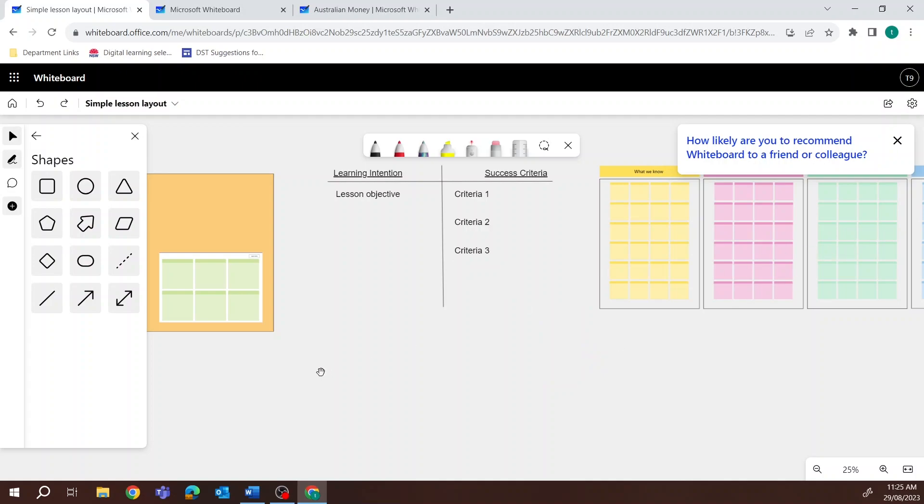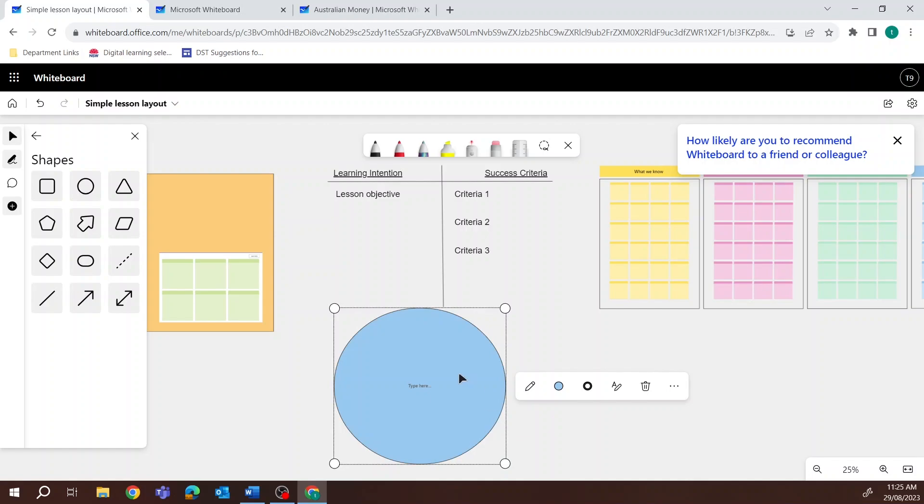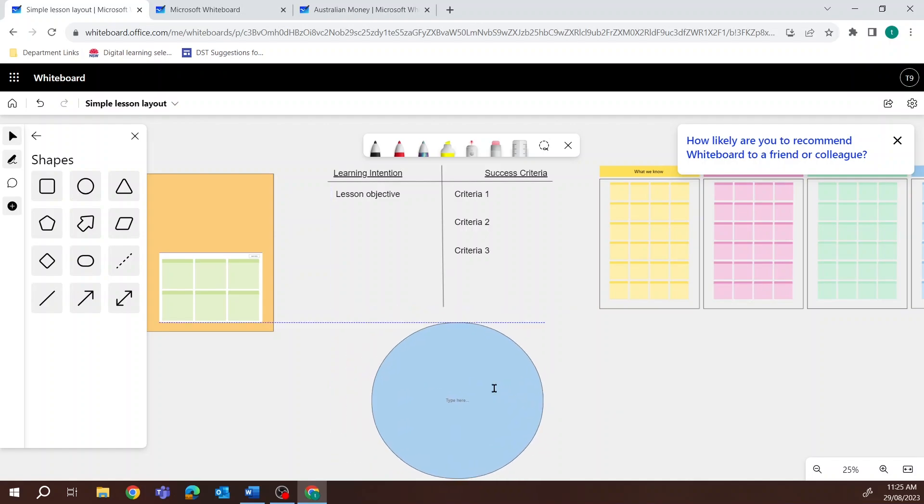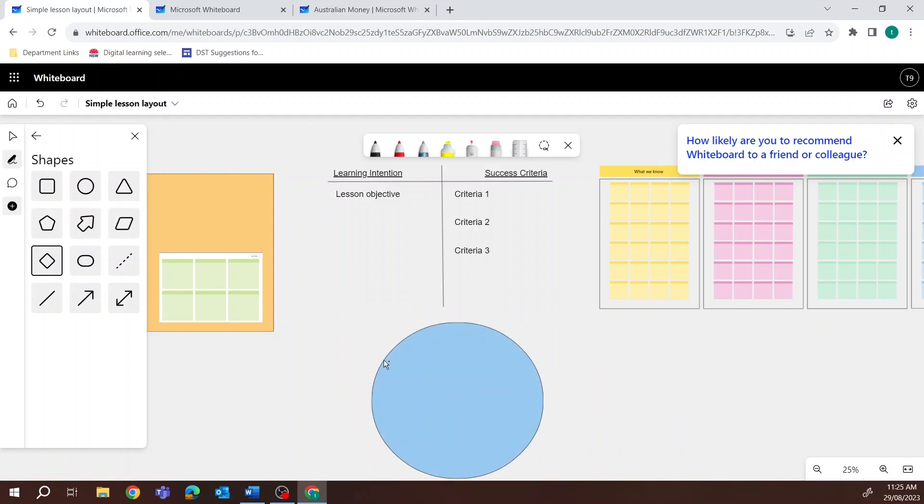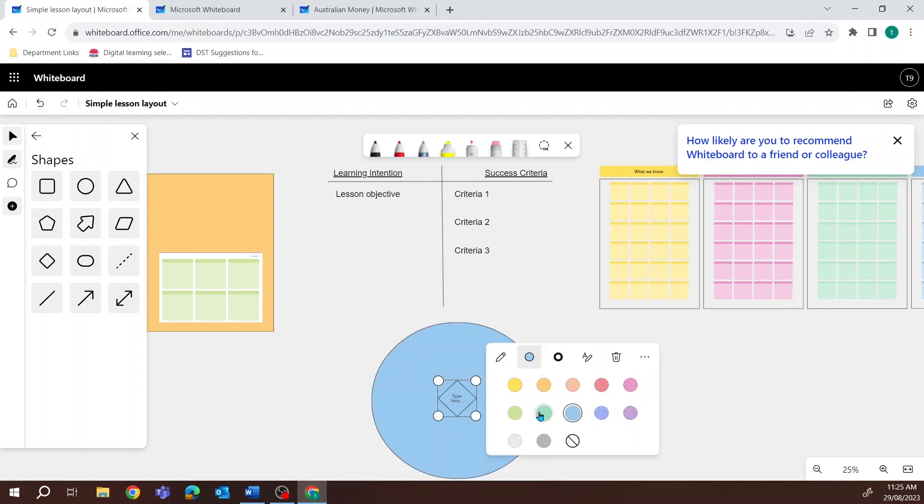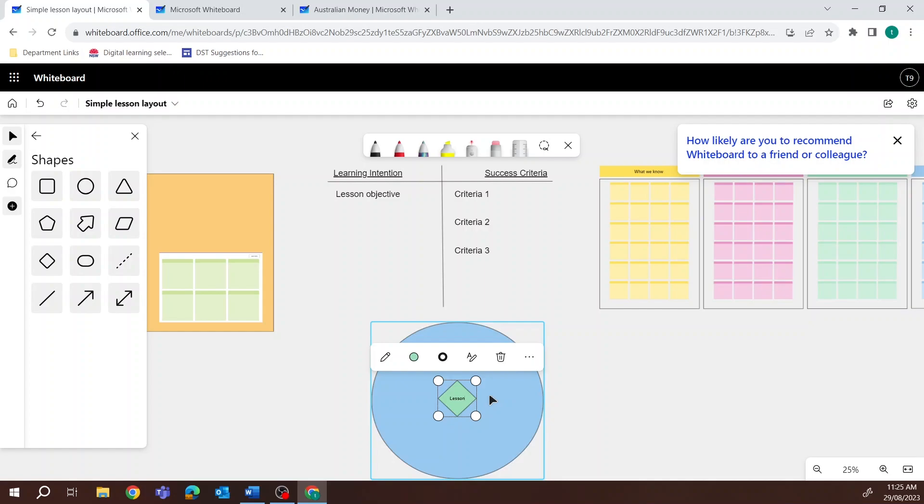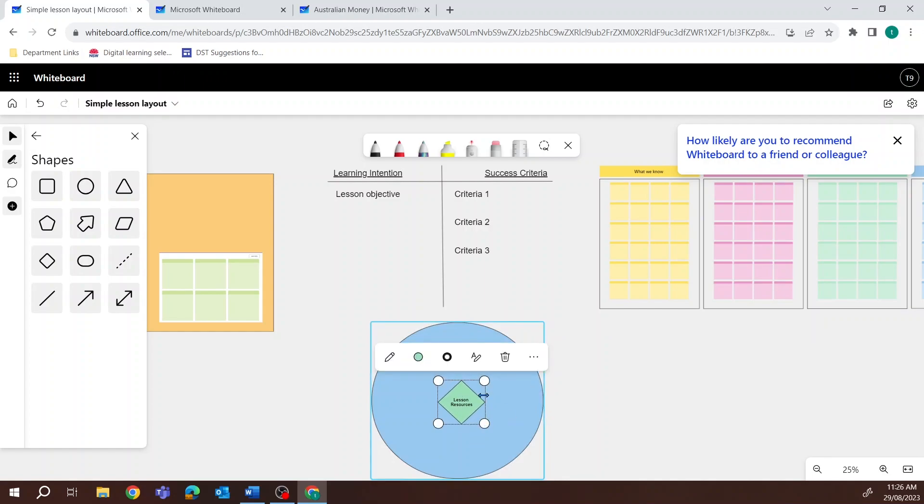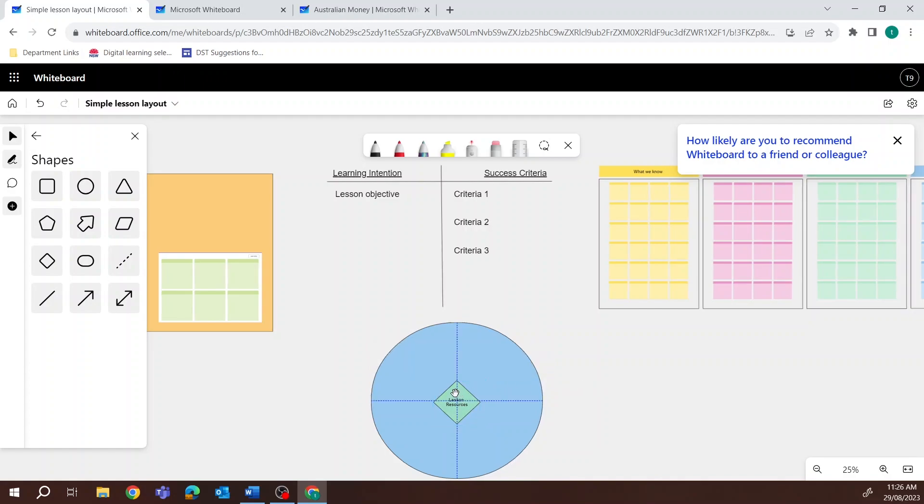Hi there. Do you regularly use digital whiteboarding tools but want to have a consistent structure for your lessons or meetings? Part of the Microsoft 365 suite of applications, Whiteboard has recently been updated to include a feature to create your own templates and even share them with other users.